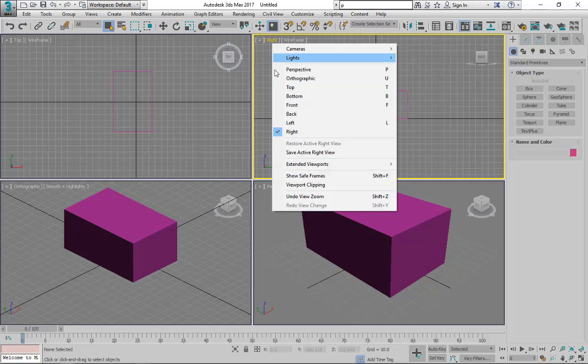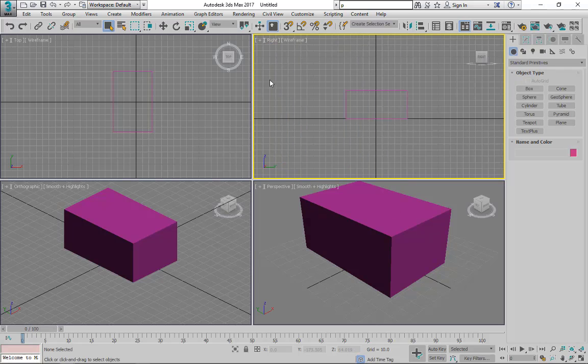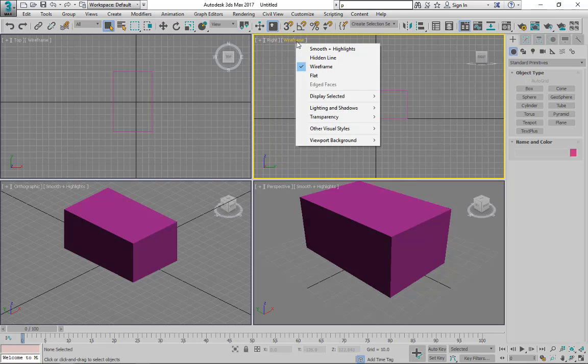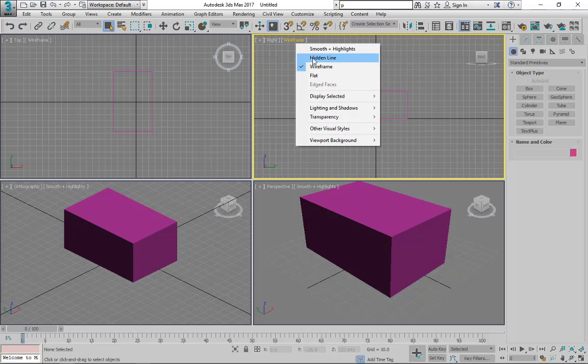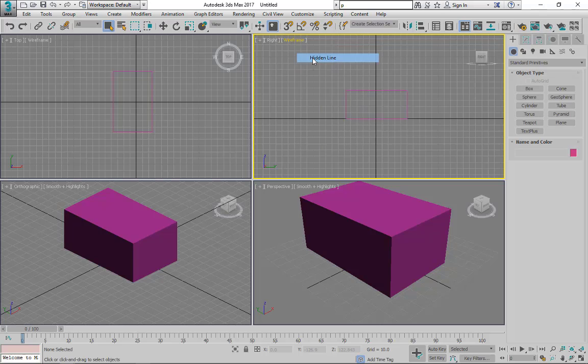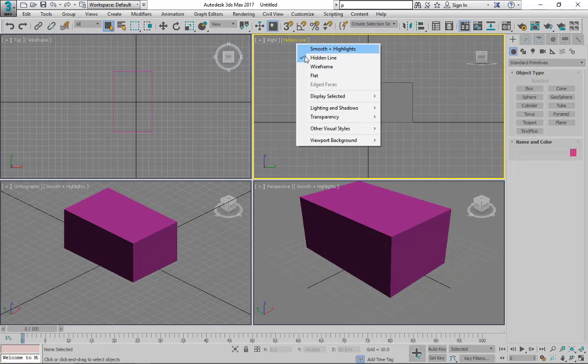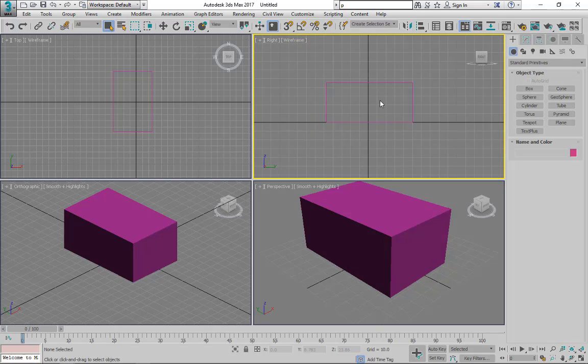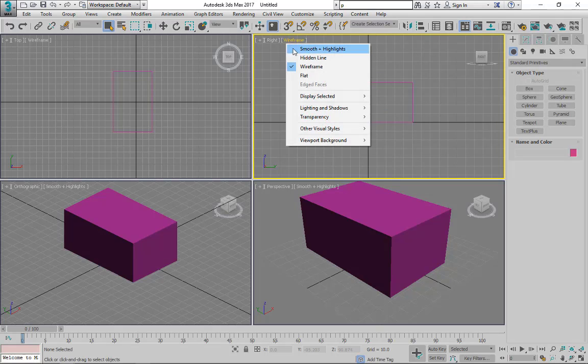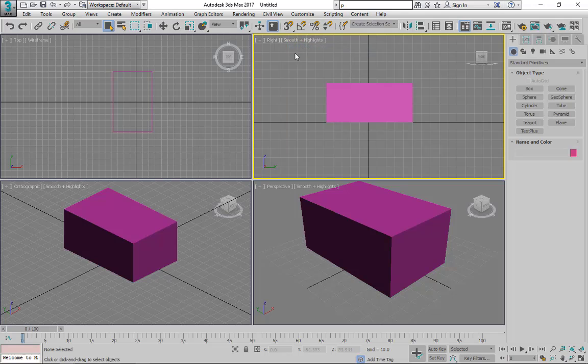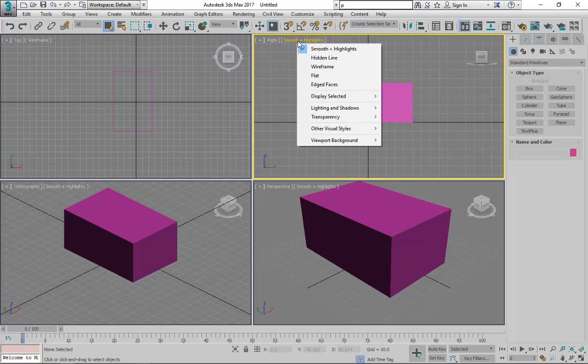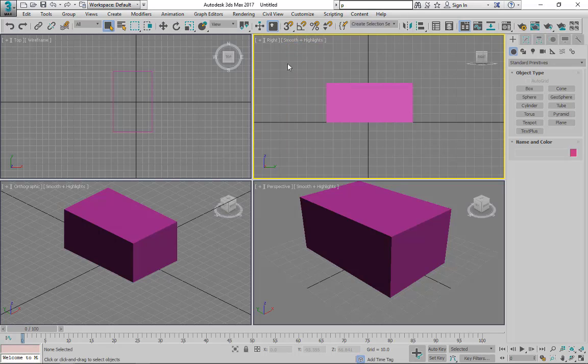Now in here, we can see these options. We have different options for our object to be represented in our viewport. We can have hidden lines, we can have wireframe, we can have smooth and highlights, which looks like this. And you guys can play with this one.